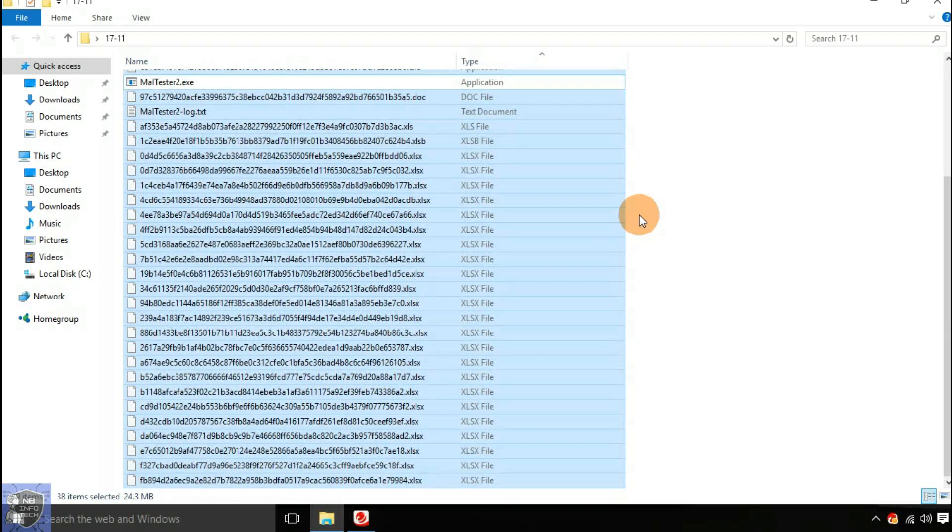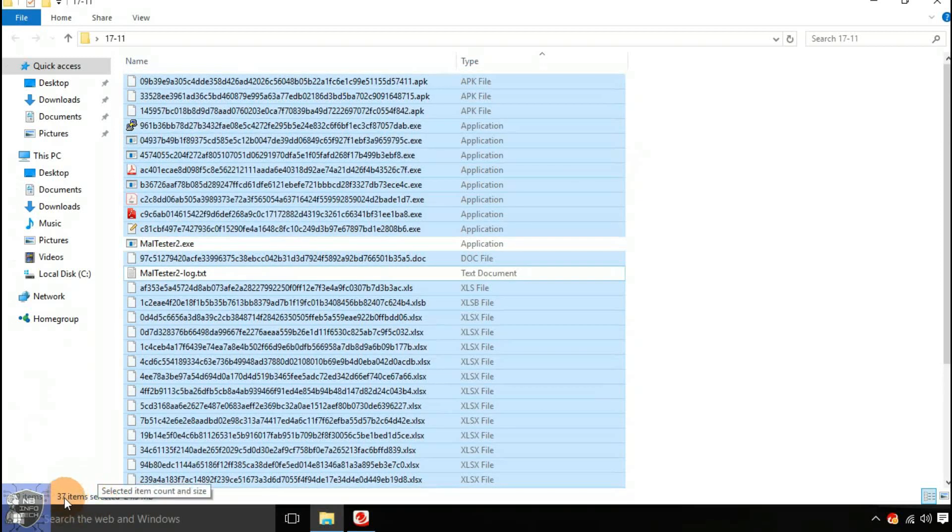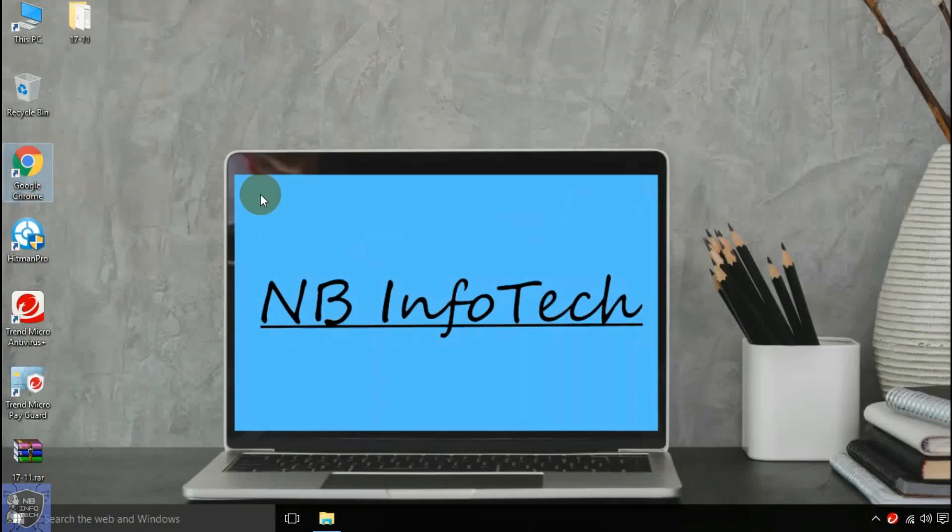As you can see, after the behavioral analysis test, no more files were deleted, only file execution blocked by the antivirus.